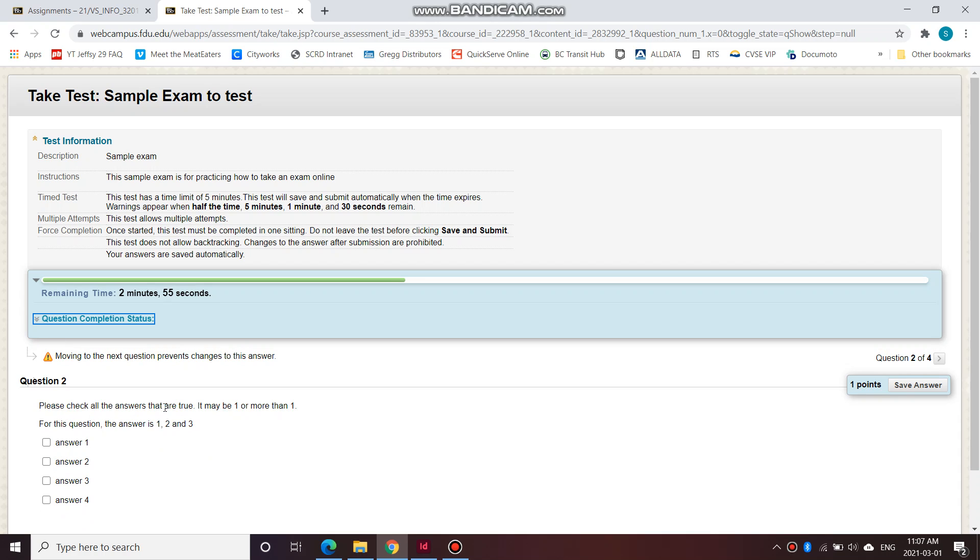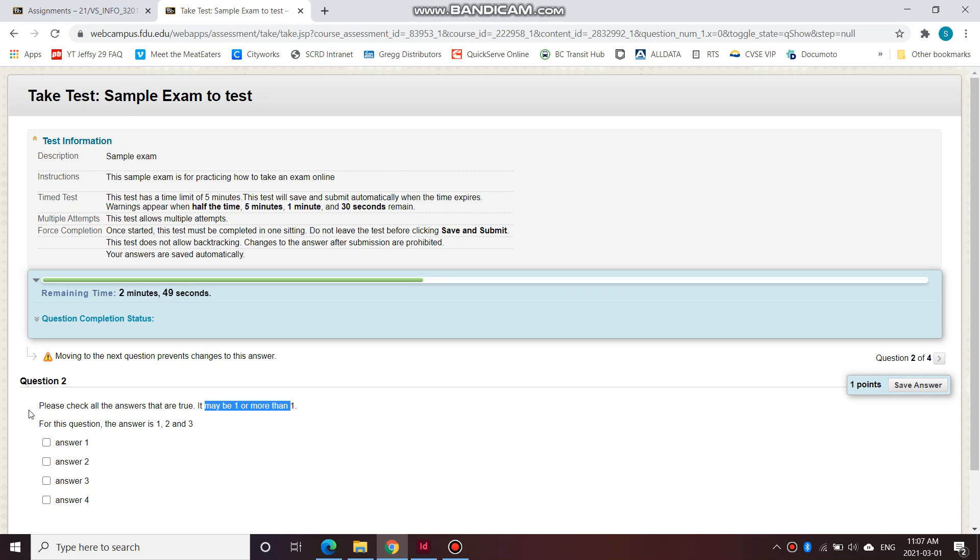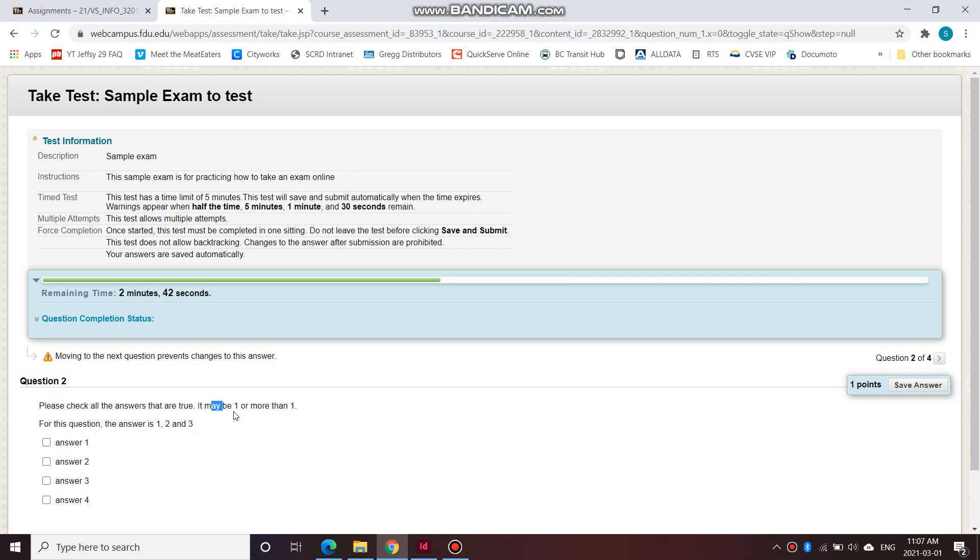So please check all the answers that are true. It may be more than one. It may be one or more than one. So this is a multiple answer question. So please check all the answers that are true. So it might only be one that is true or it might be two or might be three or might be four.